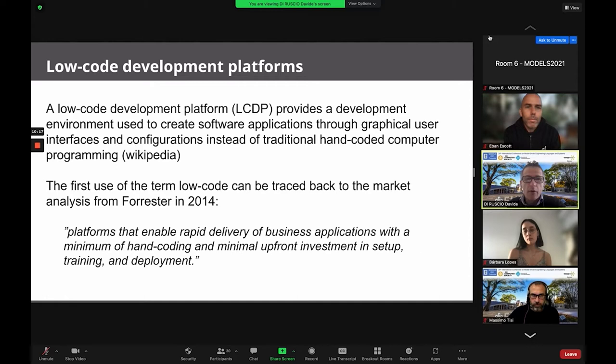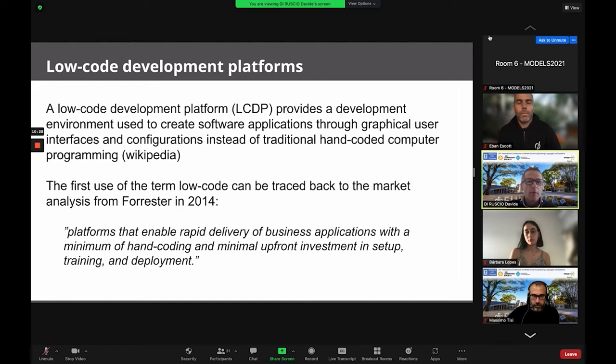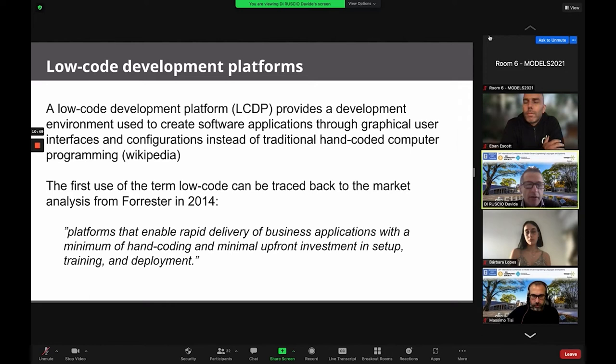We are going to talk about low-code development platforms. For those not yet aware of what low-code means, if you look at Wikipedia you can find this definition: LSDP provides development environments used to create software applications by means of graphical user interfaces and configurations instead of traditional computer programming. The usage of low-code development platforms can be tracked back to 2014.